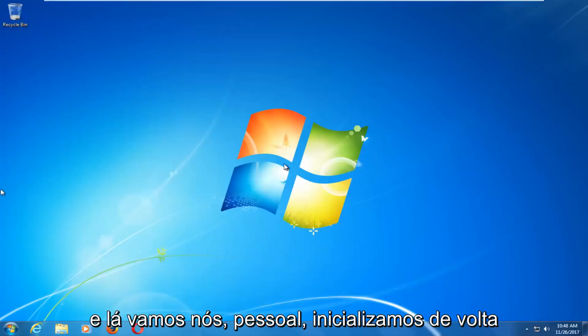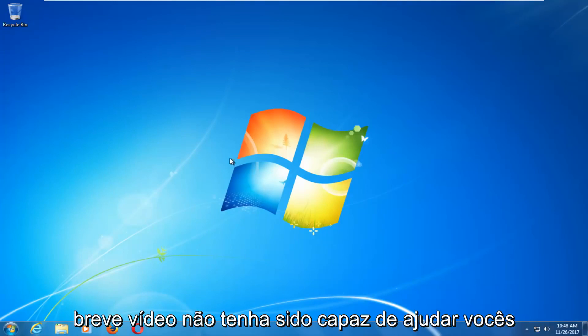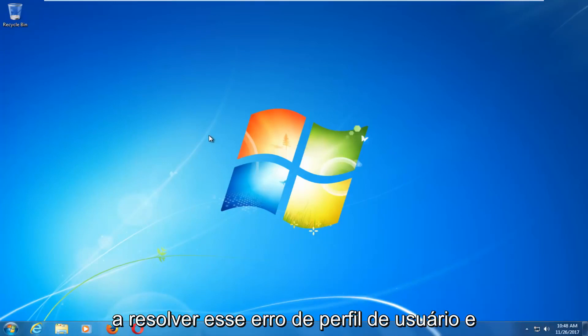And there we go guys, we have booted back into Windows normally. I do hope this brief video was able to help you out and resolve this user profile error.